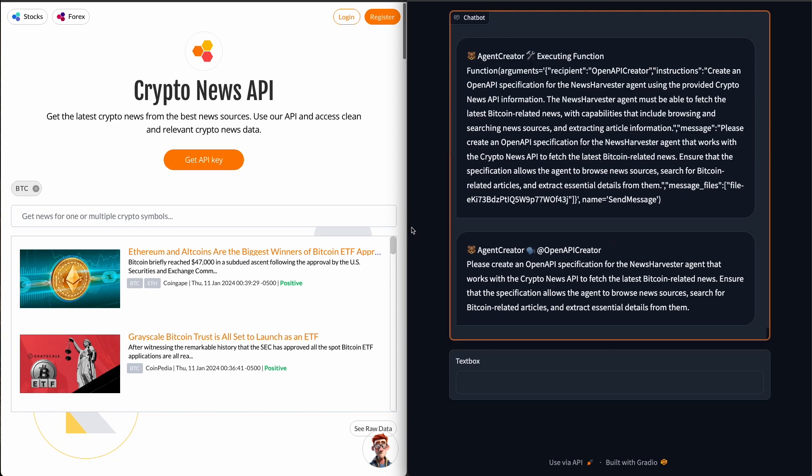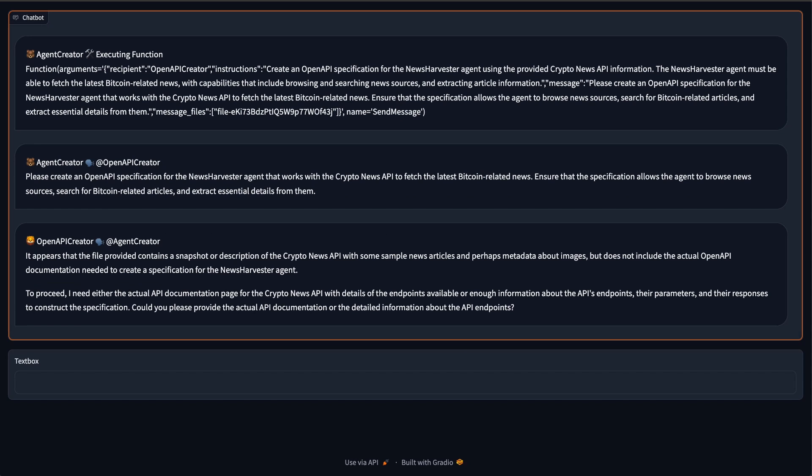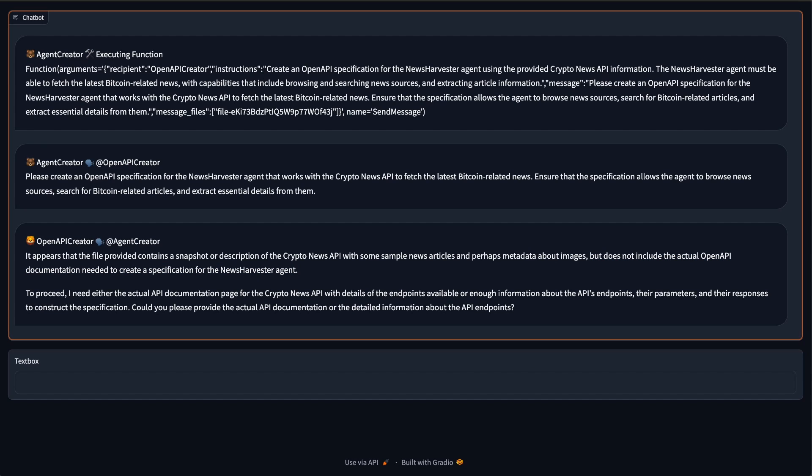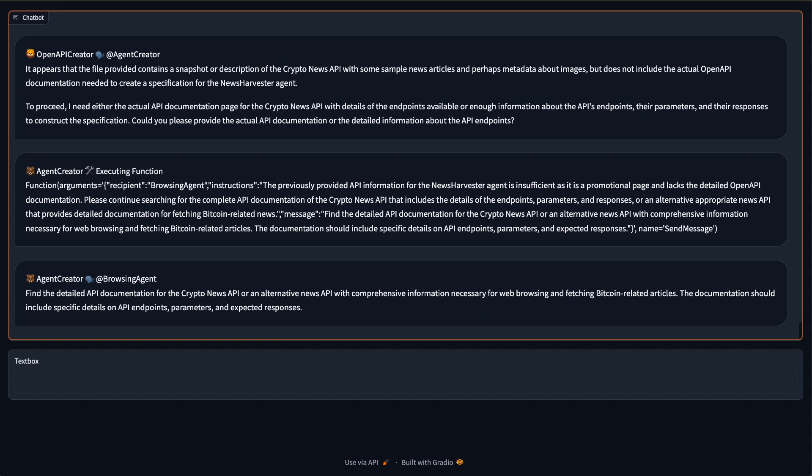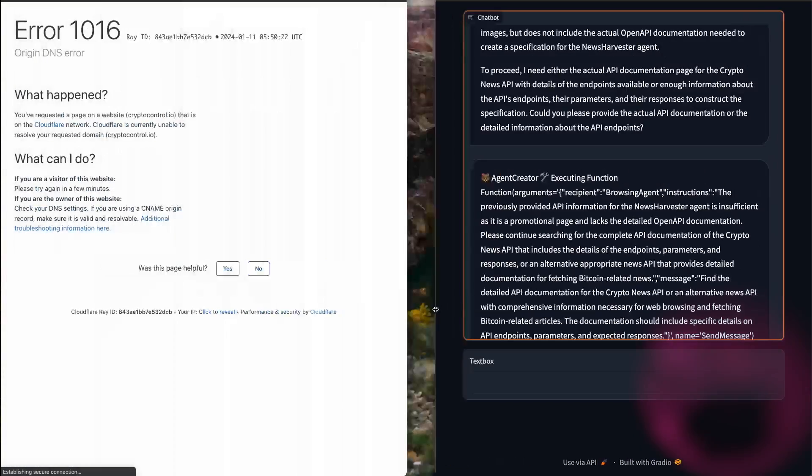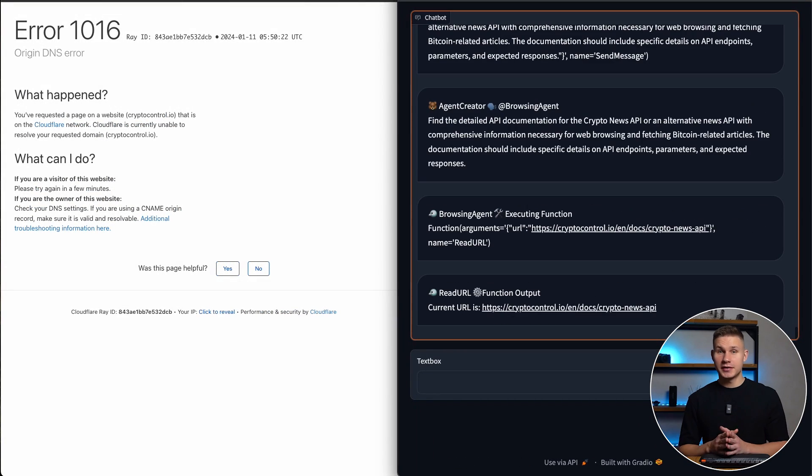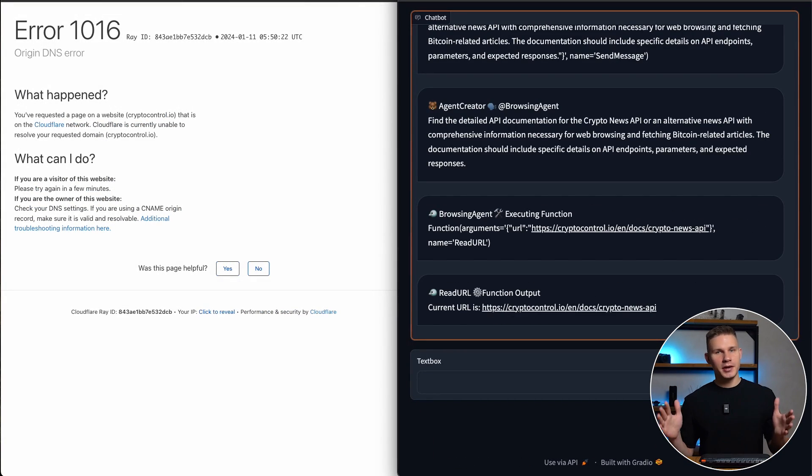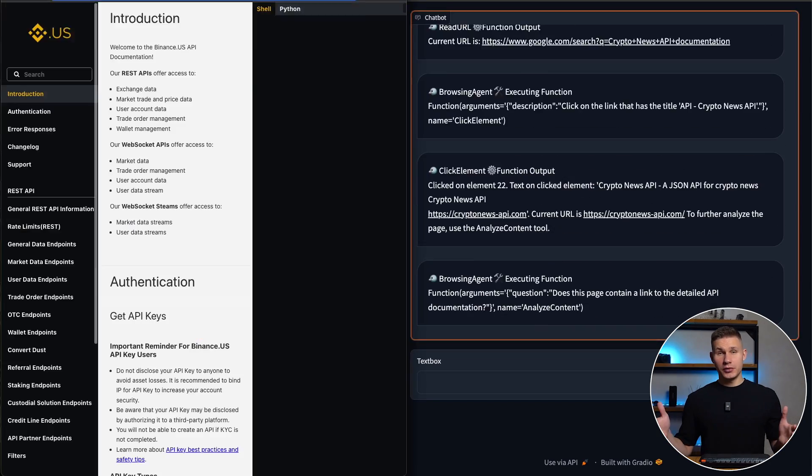Upon receiving this file, the OpenAPI creator notifies the agent creator that this file in fact does not contain the actual API documentation. Then the agent creator tells this to the browsing agent so it can continue searching. This is another cool advantage of using agent swarms, because a single agent would never be able to recover from a hallucination like this.